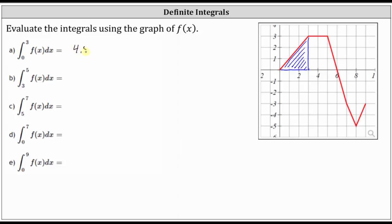In this case, we can say the definite integral is equal to the area bounded by the function and the x-axis over this closed interval, because the area is above the x-axis.